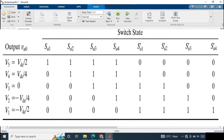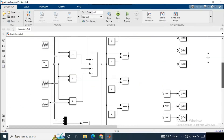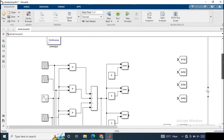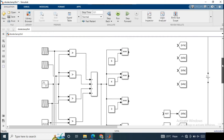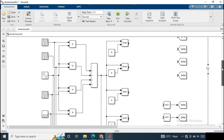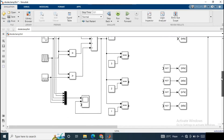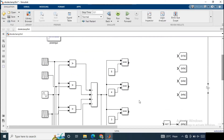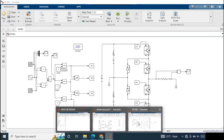According to the switching table, gate pulses are given to the switches. Follow the steps to see how these switching signals are assigned. This is very similar to the three-level phase disposition PWM technique used in the three-level diode clamped circuit. So let's try it.